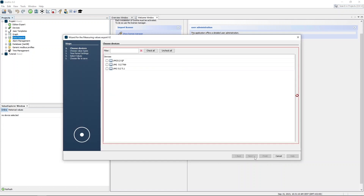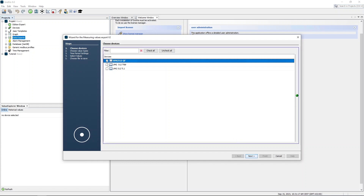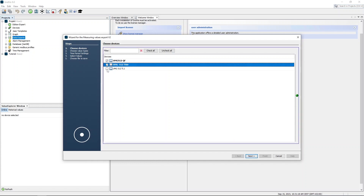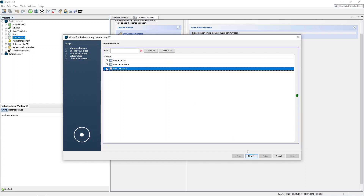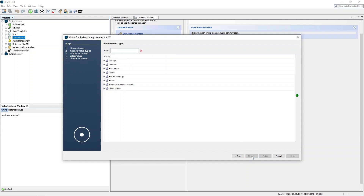Select the devices to be included in the export. Then, select the measured values to be included in the export.